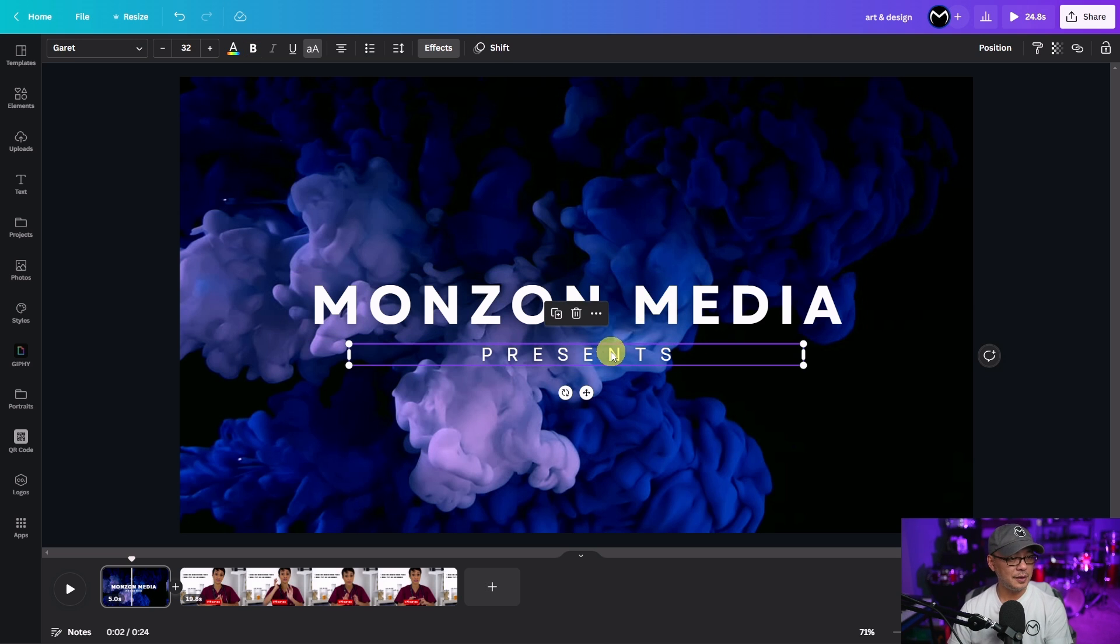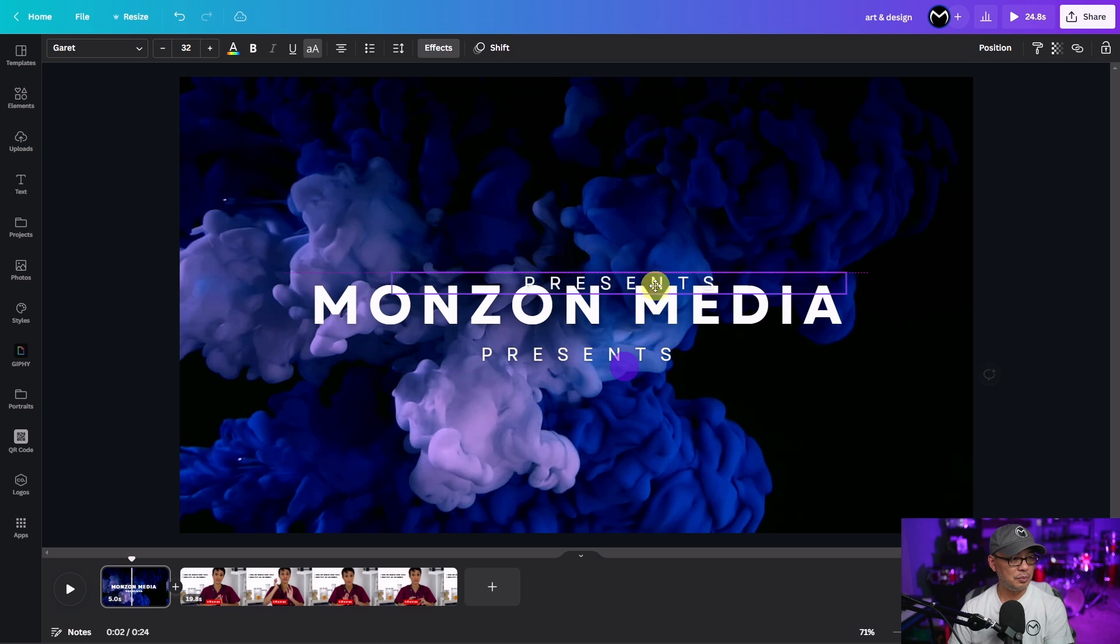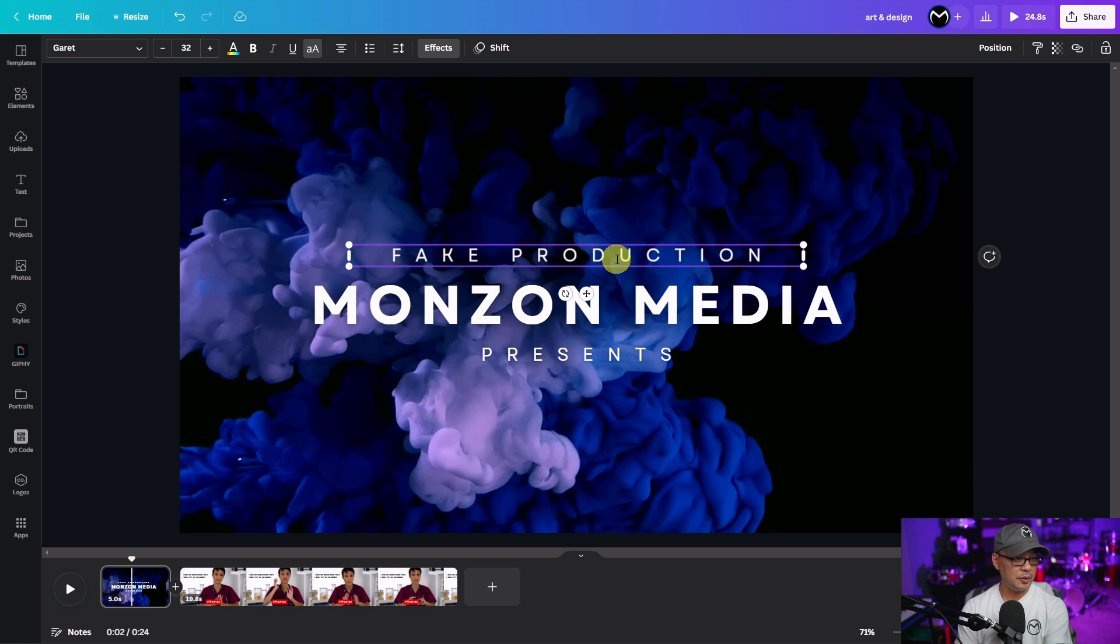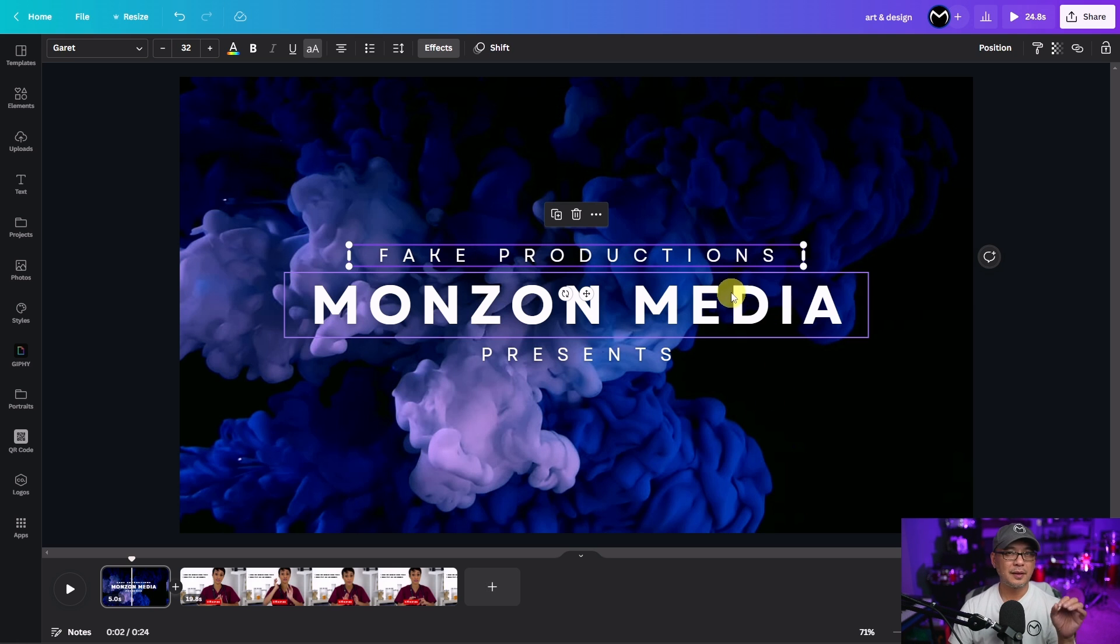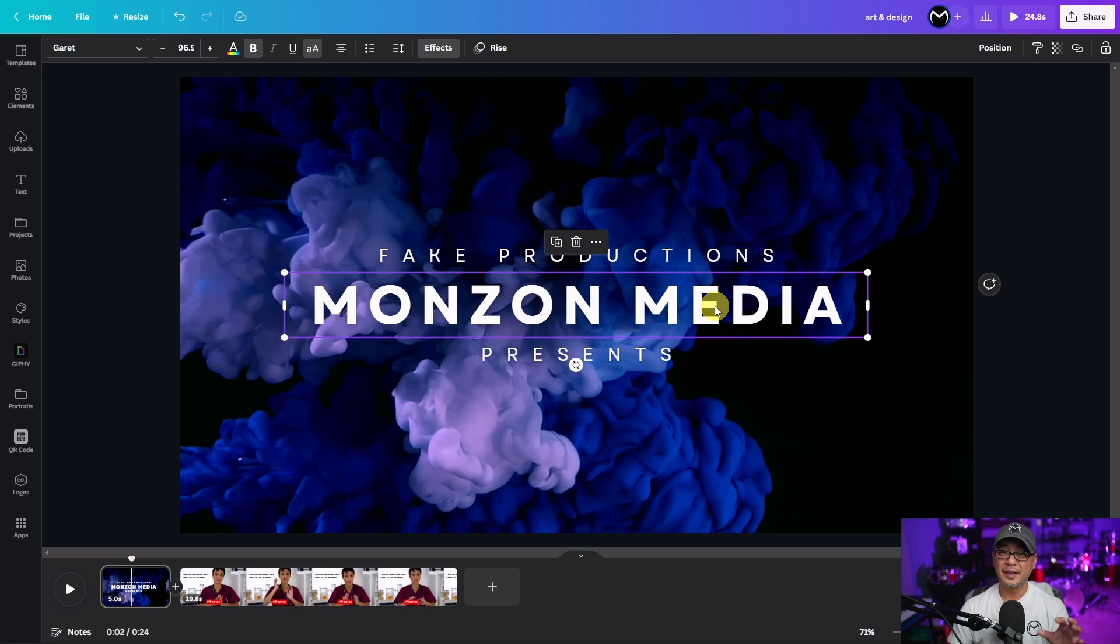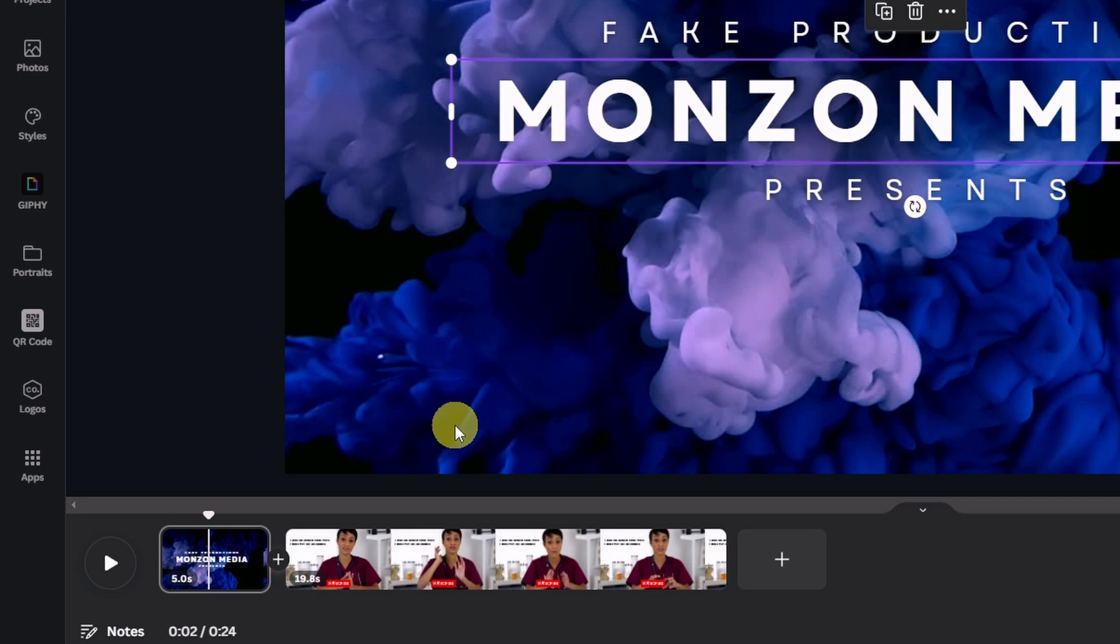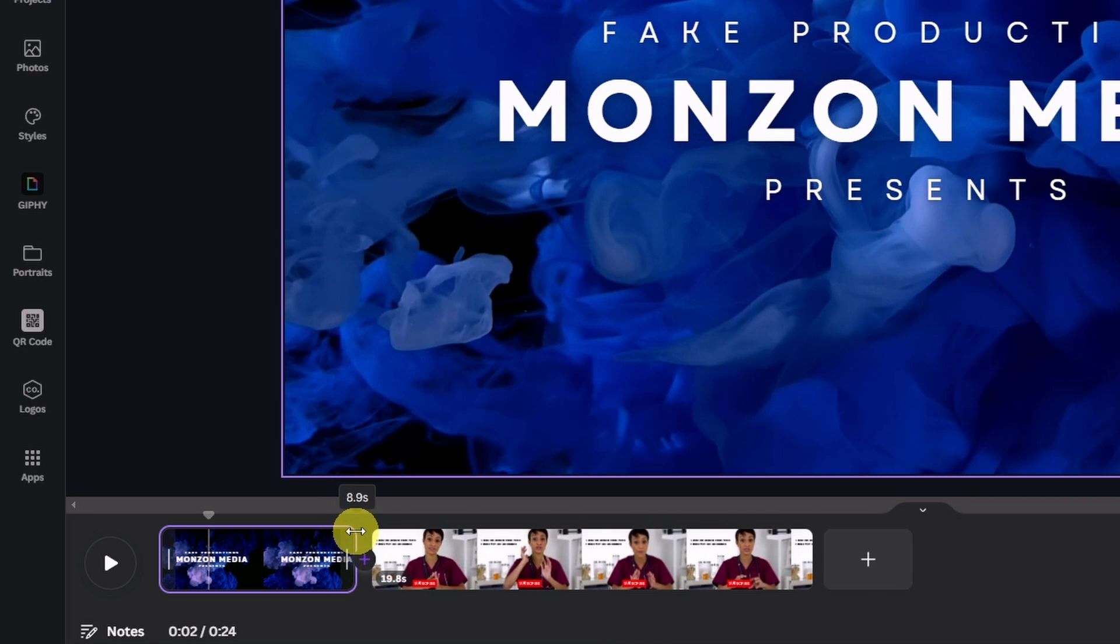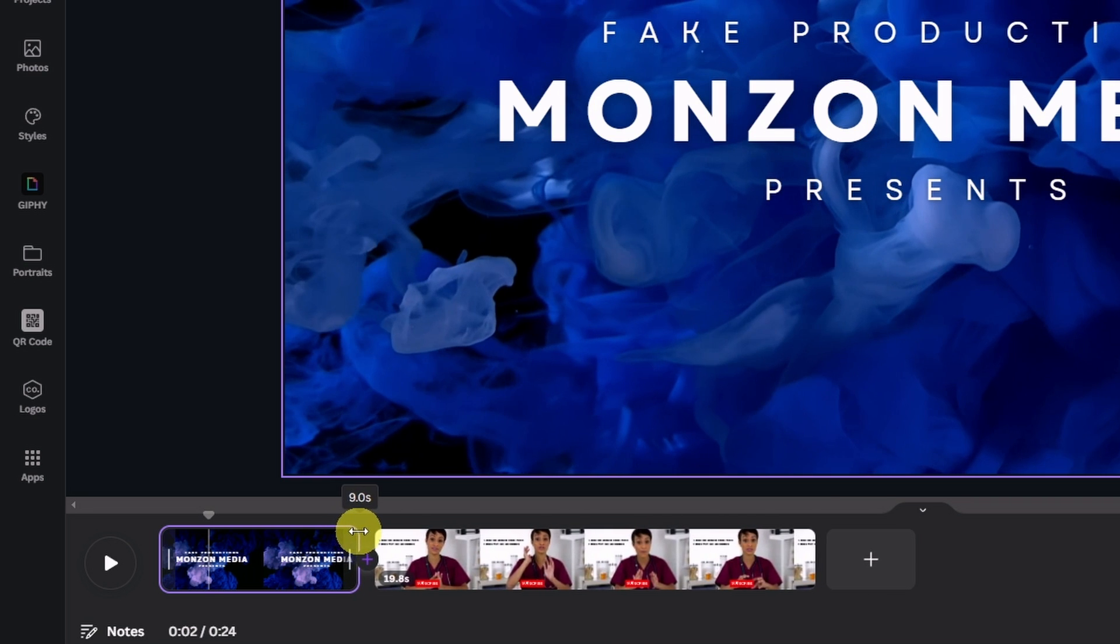So let's say I wanted to put in something else here. Let's call this fake productions. I don't know why that came to mind but I want this text to pop in at the three or four second mark and fade out while this text stays static. The first thing I'm going to do is increase the duration to about 10 seconds.